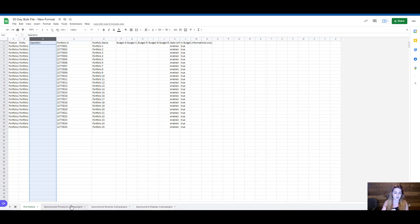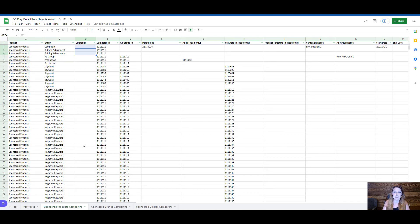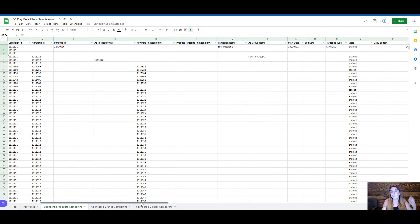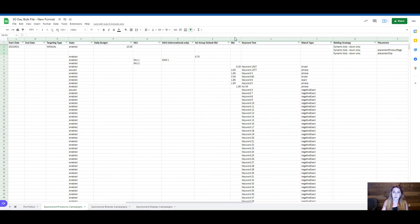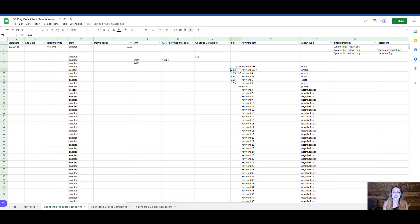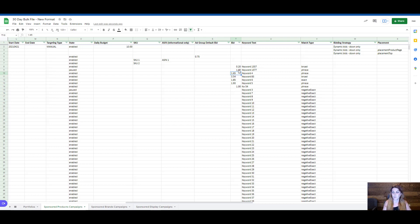Let me hop into the sponsored product campaigns tab and go over a very common scenario. You might be going down into your bid column and identify that a bid of two dollars and sixty-three cents is not what you want — you meant to put a dollar bid. What you would have done previously is just change it and re-upload the file, and Amazon would have scanned it and determined what was changed.